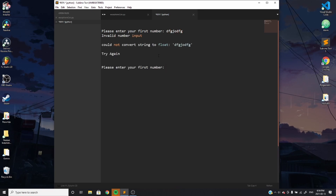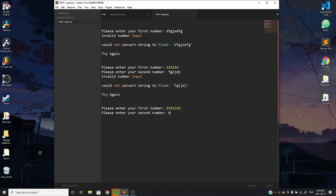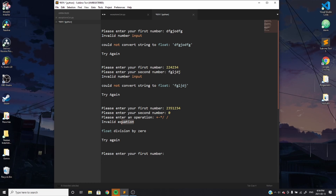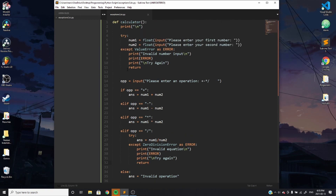In practice, this should handle any errors that may occur. For example, entering an invalid string couldn't be converted — it told us to try again. Entering a valid number, then a bad second number — it handled it and looped back. And entering a valid number then trying to divide by zero: it tells us 'invalid equation', the error was 'float division by zero', and it tells us to try again and asks for the first number. That's it for this video — any questions, just ask in the comment section. See you guys next time. Peace.